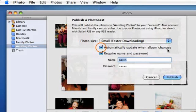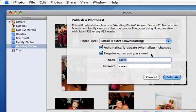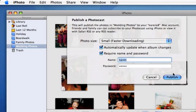Make sure this option is selected so your friends and family will receive your latest photos automatically. If you have some photos that you want to keep private, you should restrict access to your photos. Click this checkbox and enter any name and password you want.